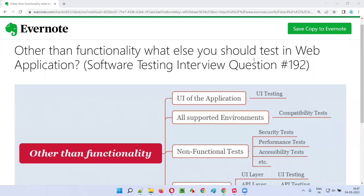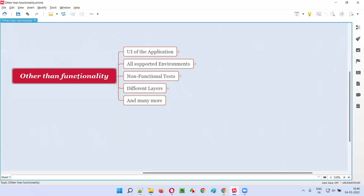Hello all, welcome to this session. In this session I'm going to answer software testing interview question 192: other than functionality, what else you should test in a web application? Let me answer.